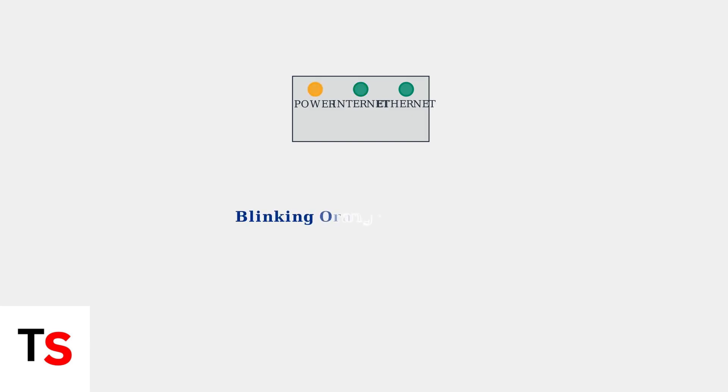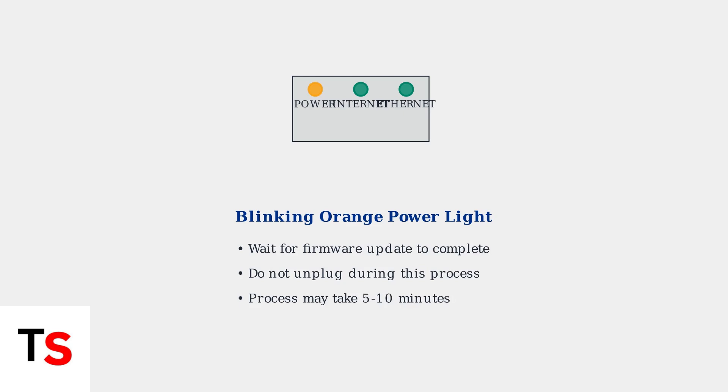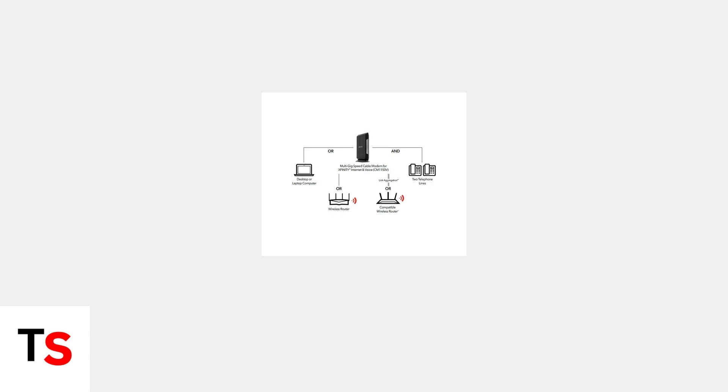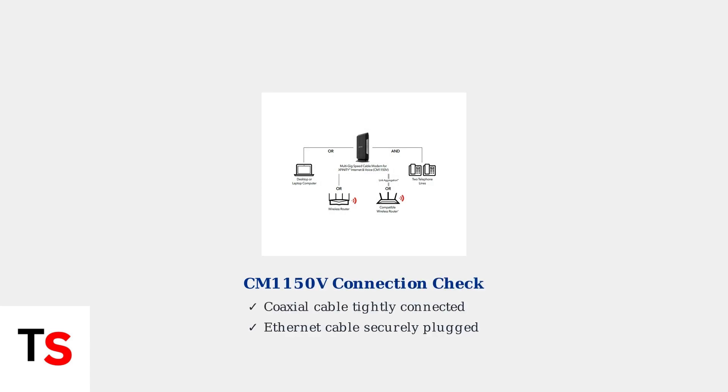A blinking orange power light typically indicates a firmware update in progress or that the reset button was pressed. For the CM1150VV modem specifically, ensure both coaxial and ethernet cables are tightly connected as shown in this connection diagram.